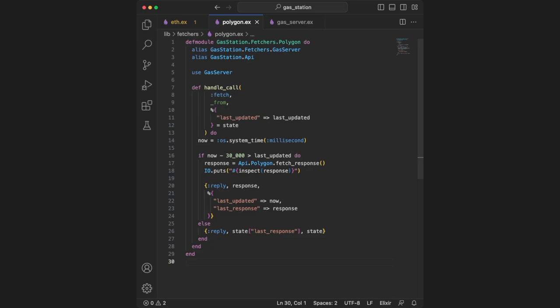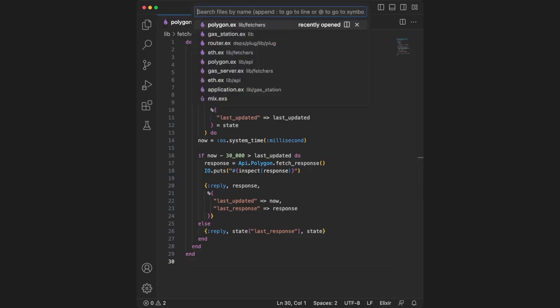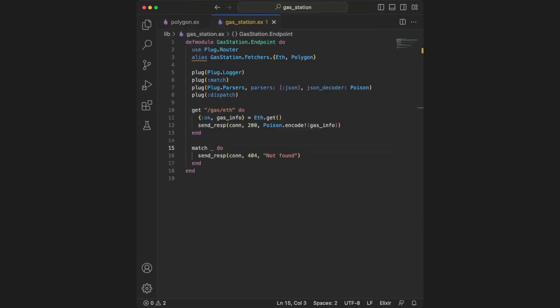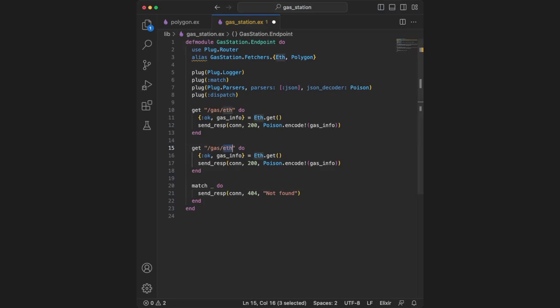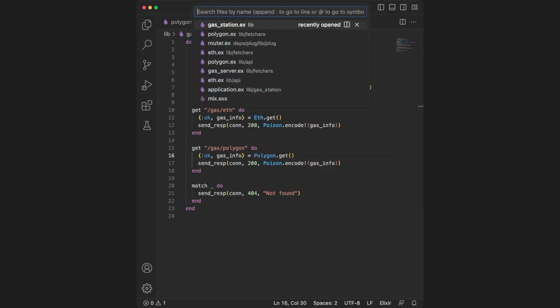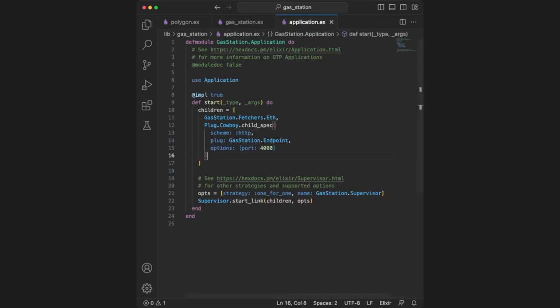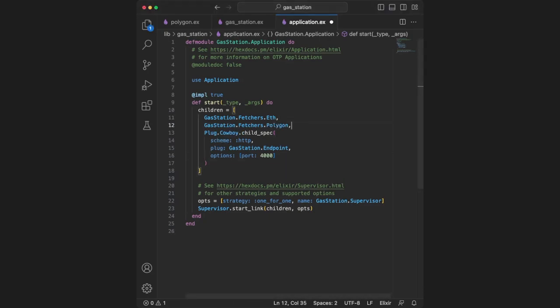We then need to go to gasstation.ex and update the router. We add a new get endpoint for /gas/polygon using pretty much the same syntax but replacing eth with polygon. One more thing: head to application.ex and add gasstation.fetchers.polygon as a supervised module. This ensures our gen server stays running in the background.